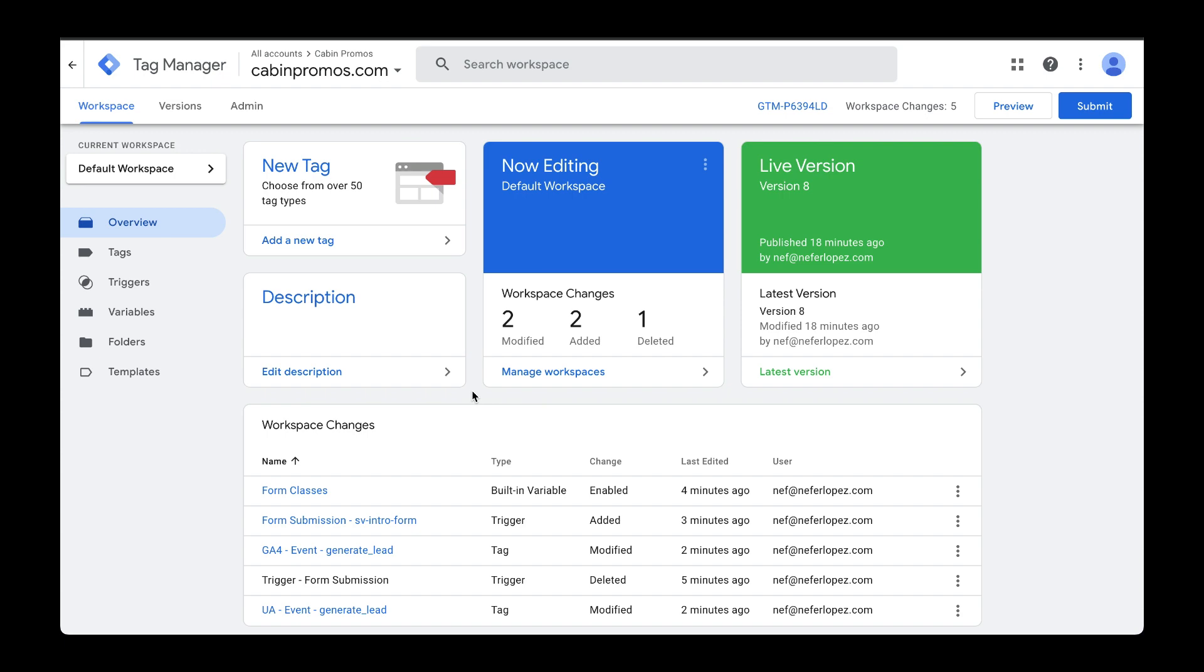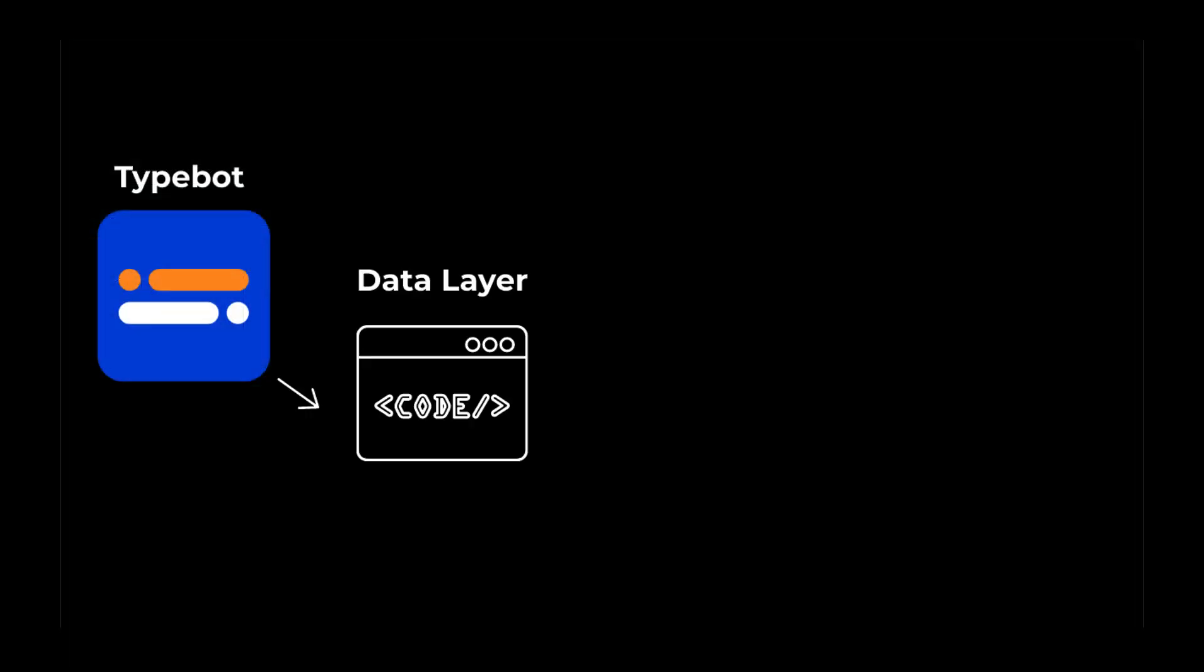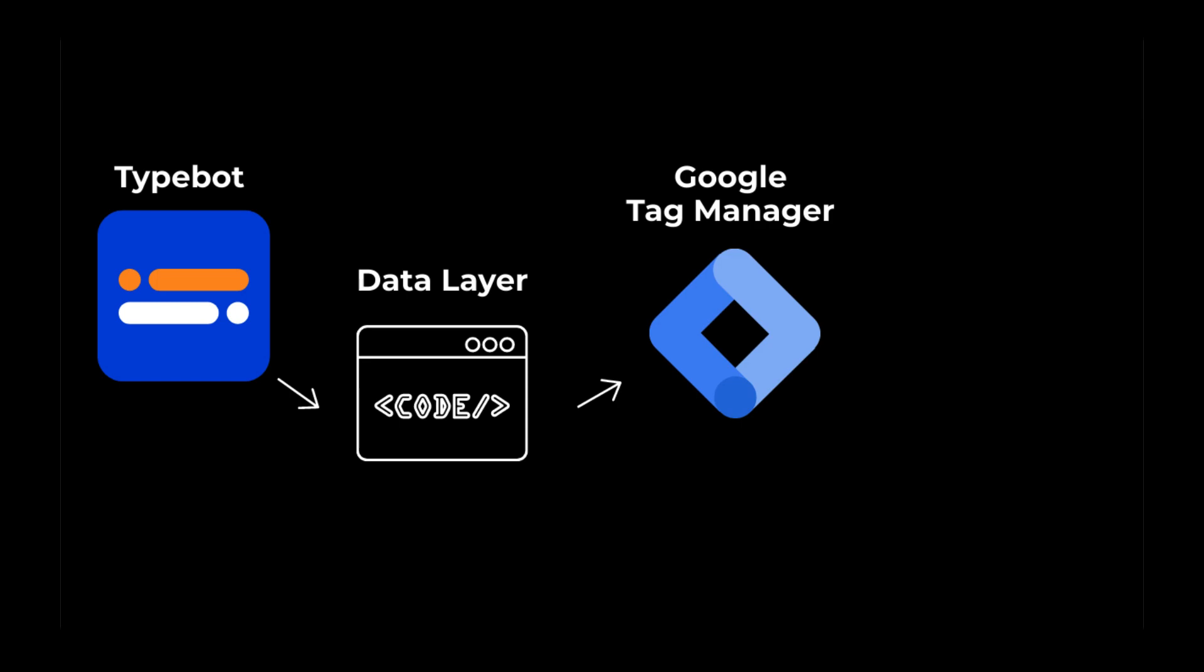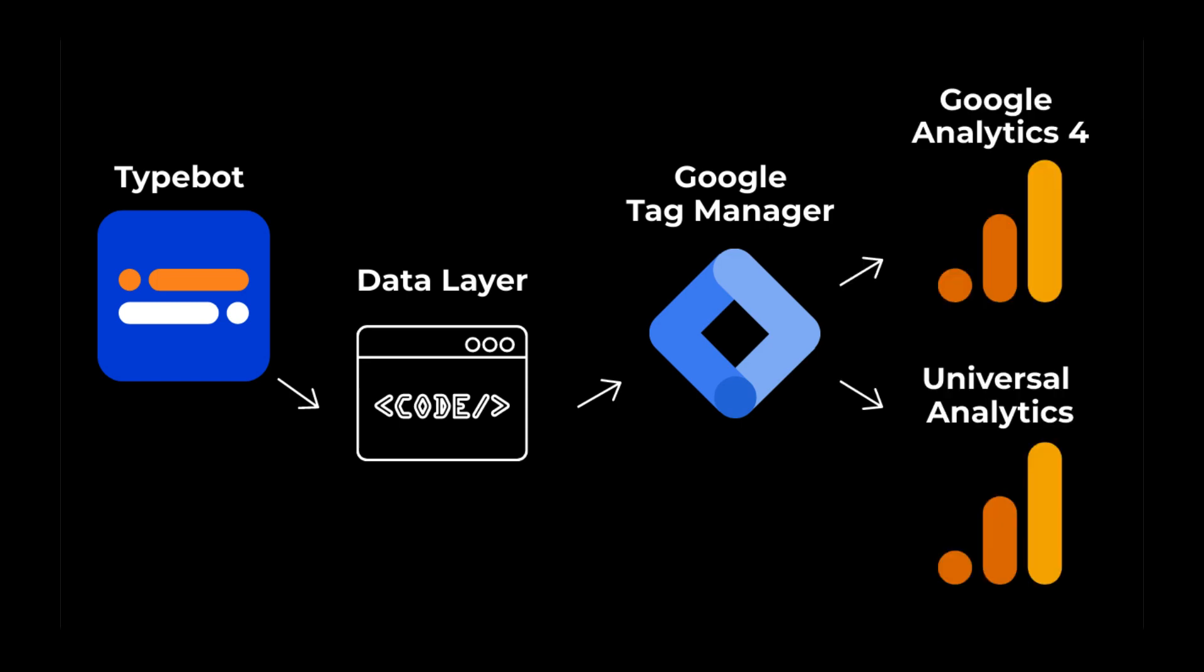There are many ways to send events to Google Analytics. In a previous video, I showed you how to send events from TypeBot using the data layer to then capture that data with Google Tag Manager and then send that over to Google Analytics.